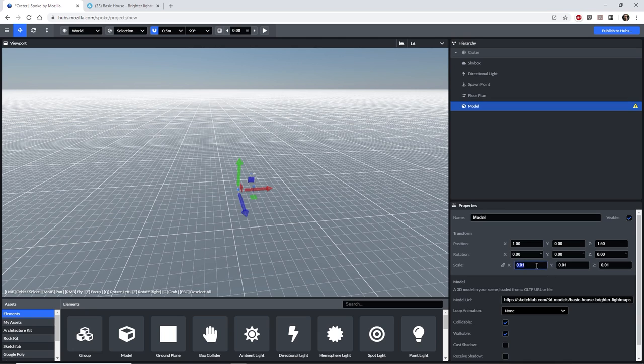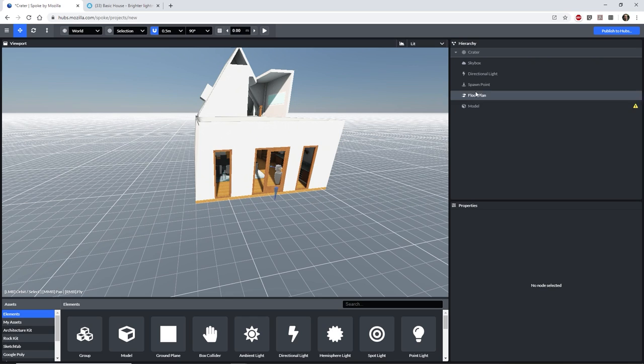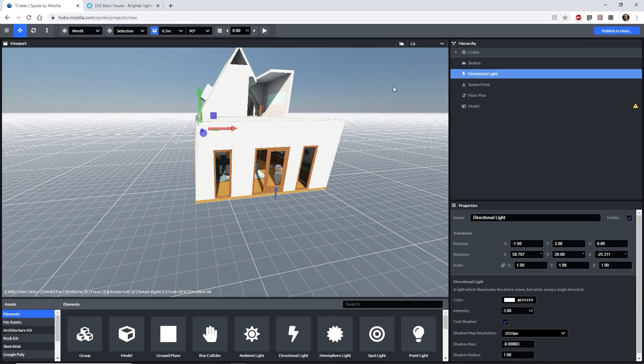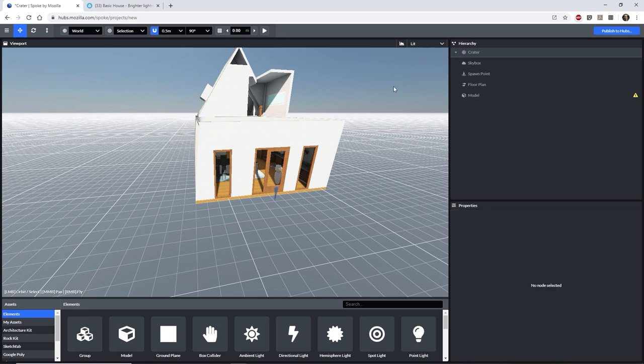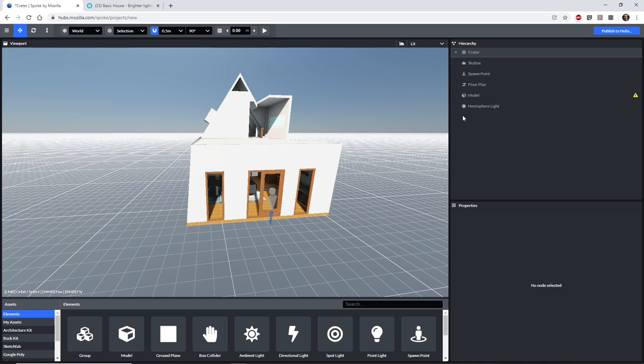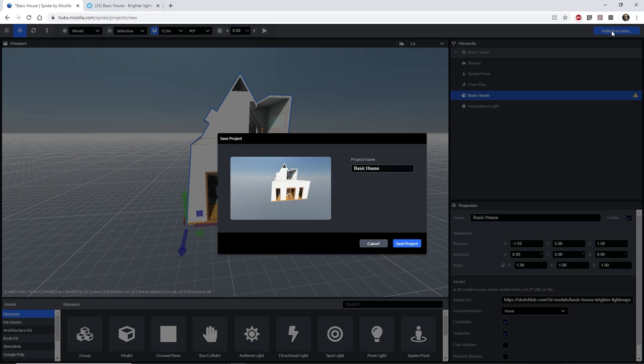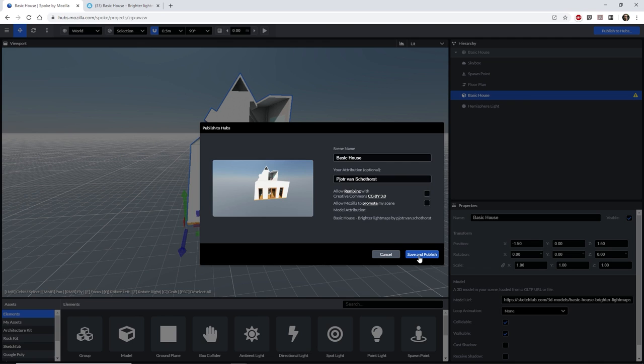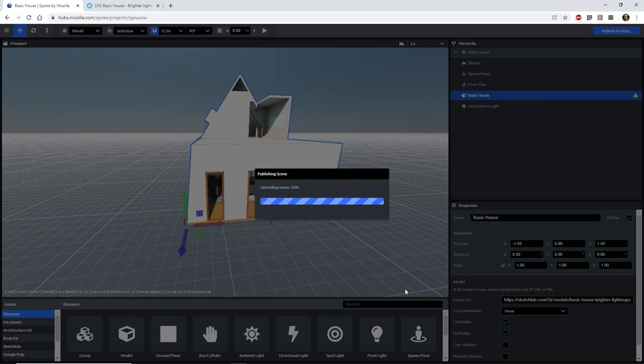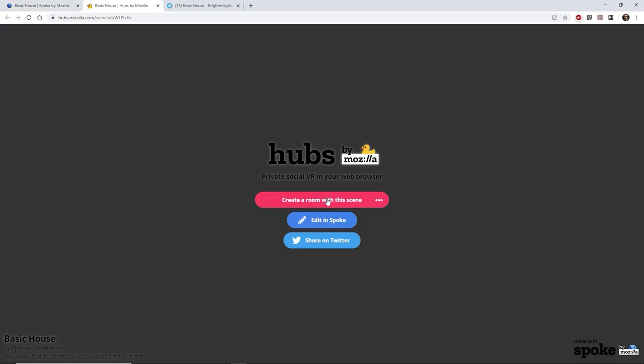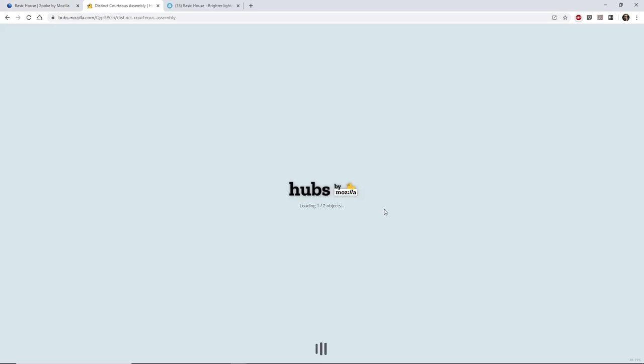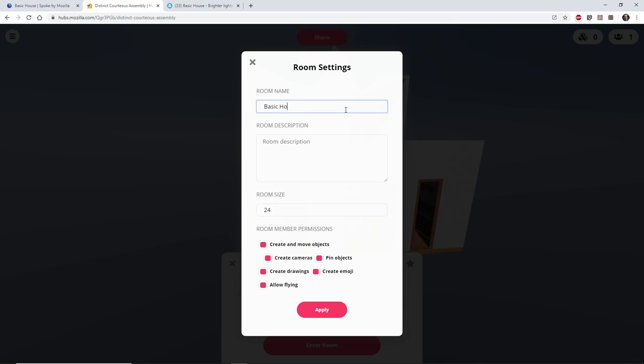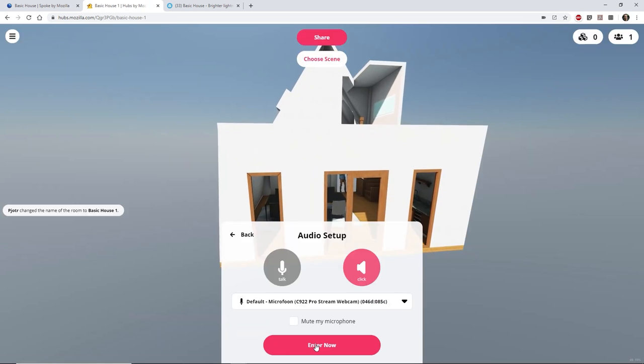Any object that you configured as downloadable in SketchFab can be brought into the spoke editor in this way. We can't see the model at first because its size was set to a default of 0.01. Let's set the size to 1. In the top right section, you can see all the items that are part of the default new project. Since our house has its lighting baked into its textures, we can delete the directional light and add a hemisphere light. This will light up the scene more evenly. Let's rename the project to Basic House. We can go ahead and publish our new project.